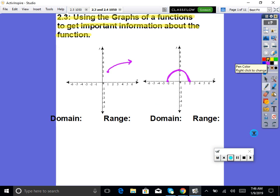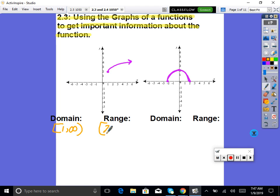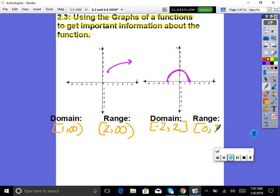So, if I said to you, find the domain and range given the graph — that's obviously information you can pull from the graph. Domain is x values, so this one would be 1 to infinity. And the range would be 2 to infinity. We can tell domain and range really easily. On this next one, the domain would be from negative 2 up to 2, and the range would be 0 up to 2.